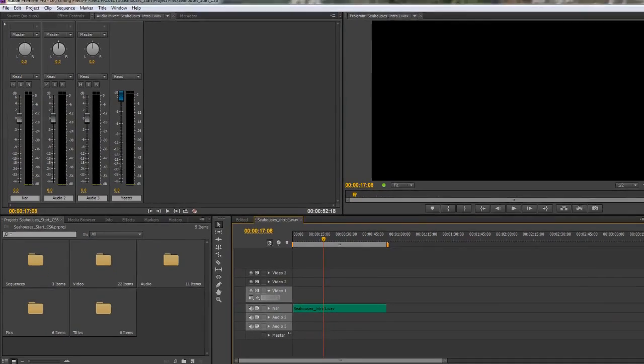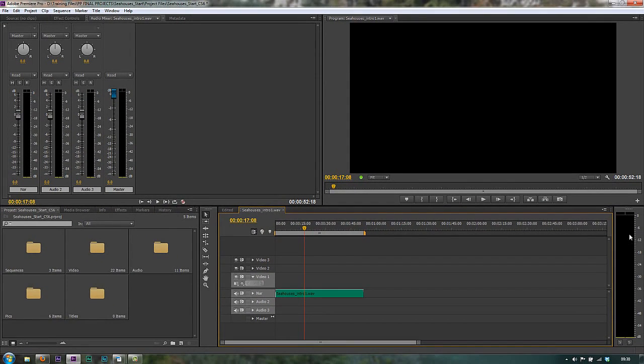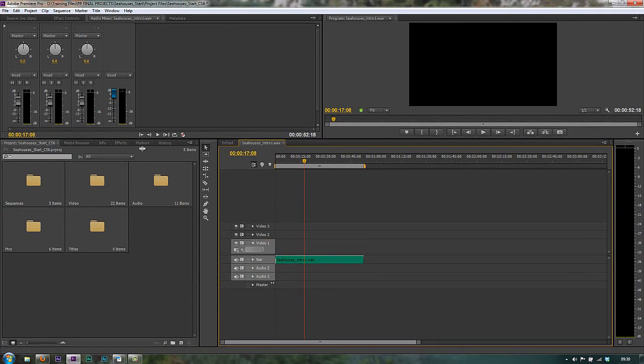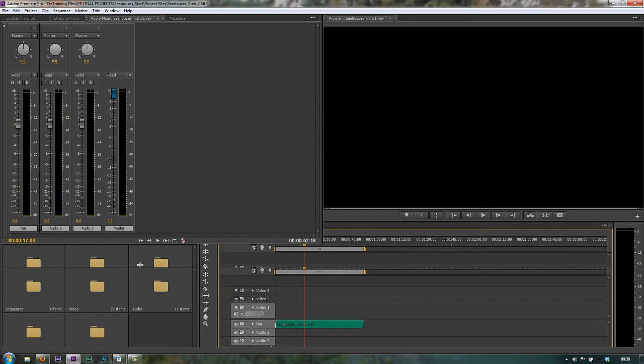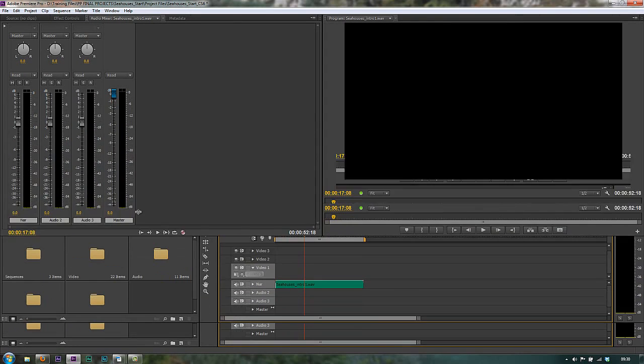The only other thing to show you is the audio meter over here. Like these meters over here, if I pull these up and down, you'll see that they resize, which is really nice.